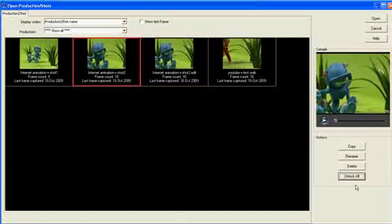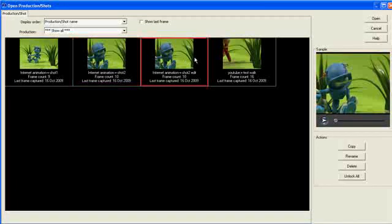Great. Well, that concludes this demonstration on the new production shot name process in Stop Motion Pro version 7.